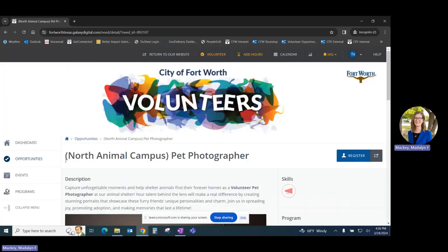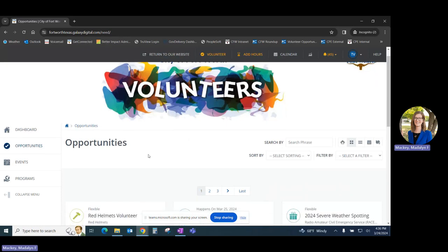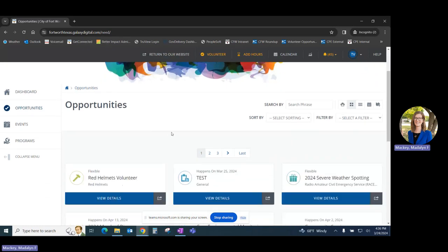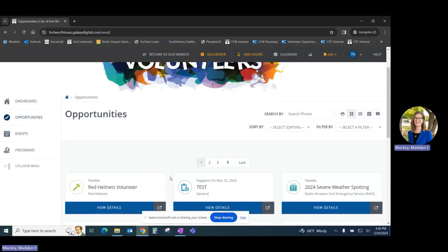Another way that you can view available opportunities is through the Opportunities tab. This will take you to a page where you can view every single opportunity that is currently active at all City of Fort Worth volunteer programs.